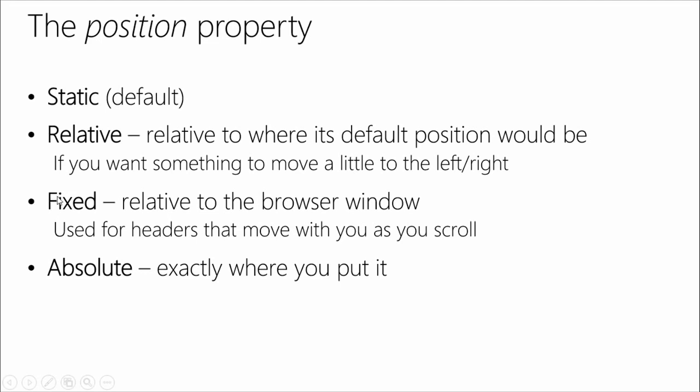The next one is fixed, and that's just relative to the browser window. This is especially useful for headers that move with you as you scroll. And the last is an absolutely placed element. These are less commonly used and they can be confusing. Absolute elements are put exactly where you position it. If you give it 100 pixels from the top and 100 pixels from the left, it'll just be right there, and nothing else will move it. It doesn't listen to any of the other elements. Whereas a lot of these other ones, they relate to other things. The fixed is relative to the browser window, and the relative position is relative to where its default place is.